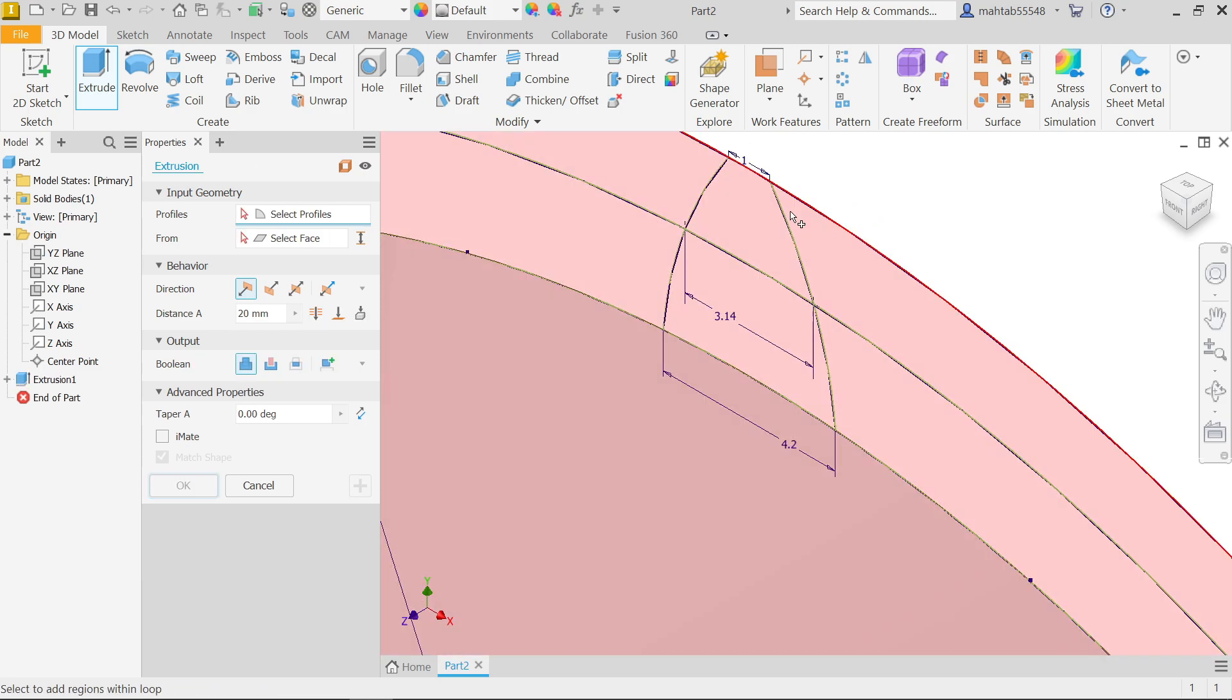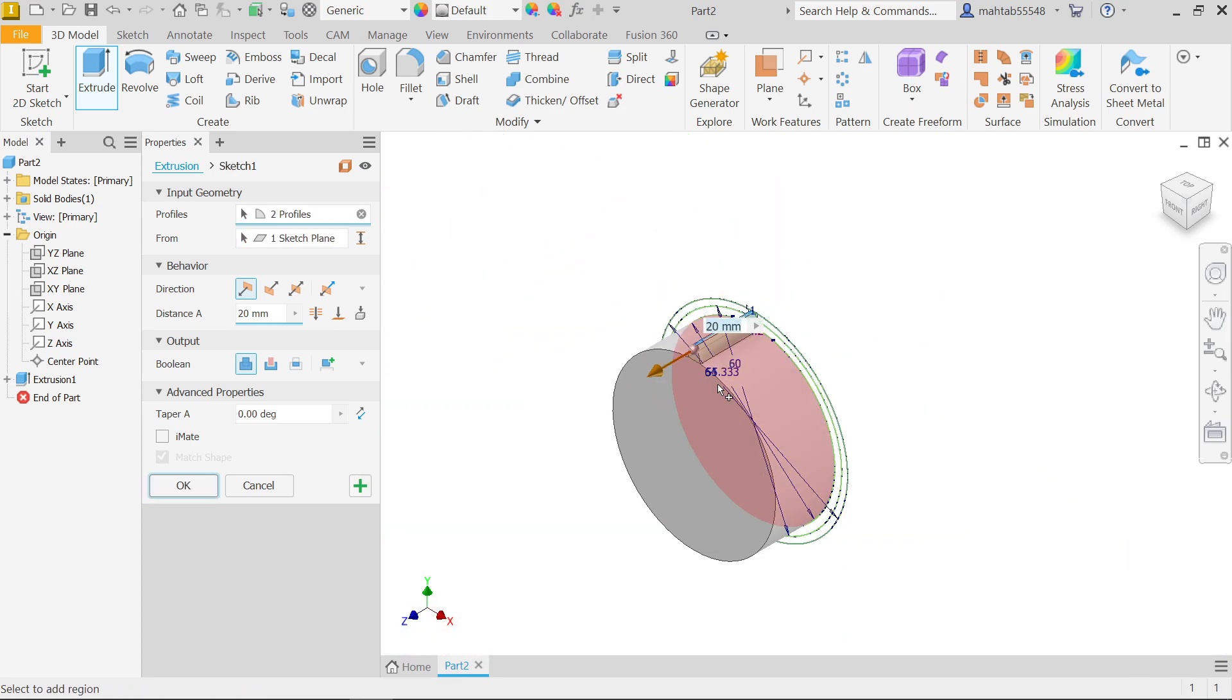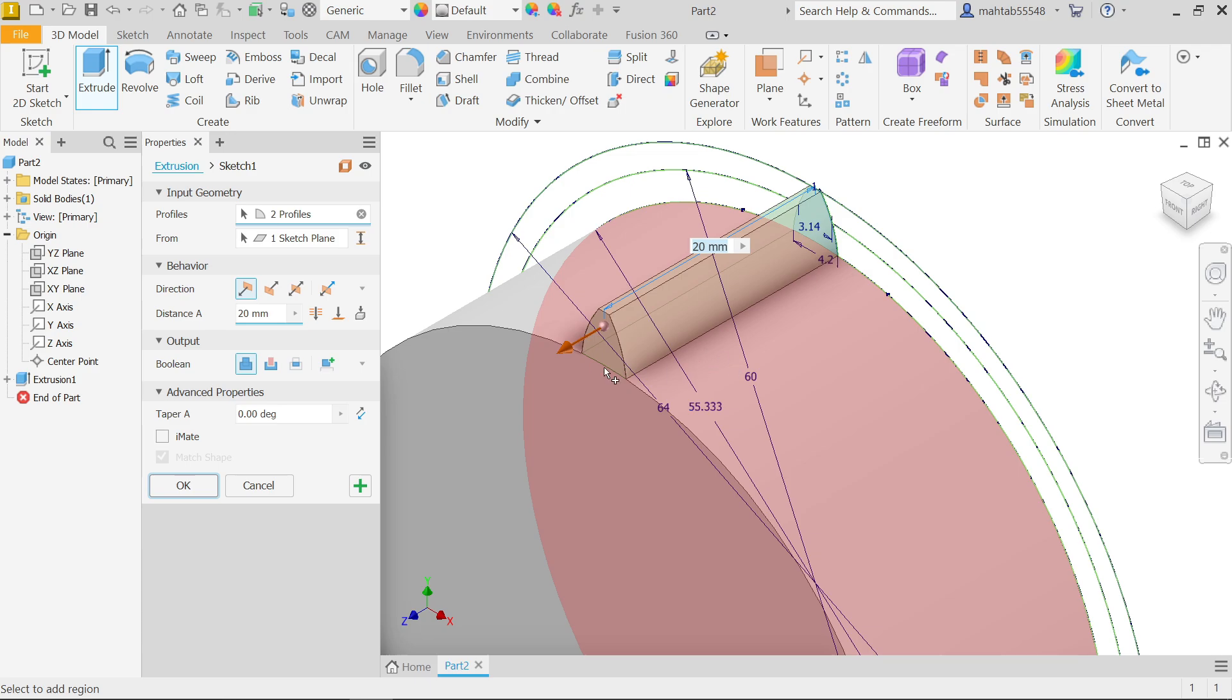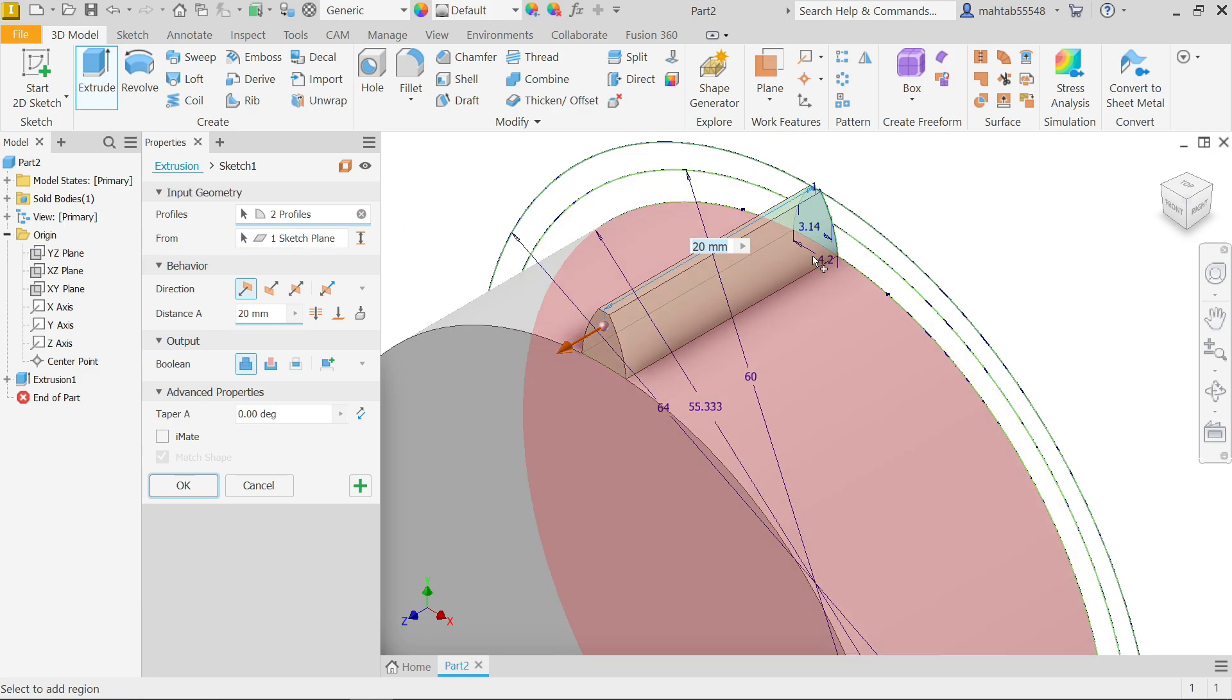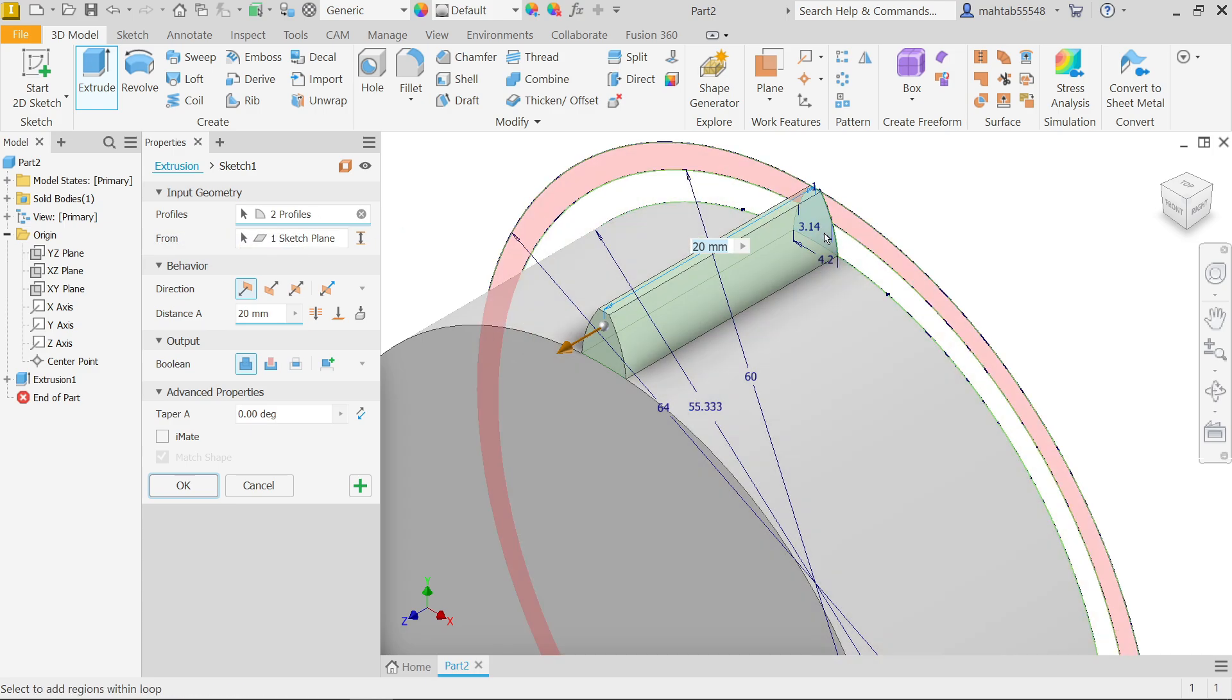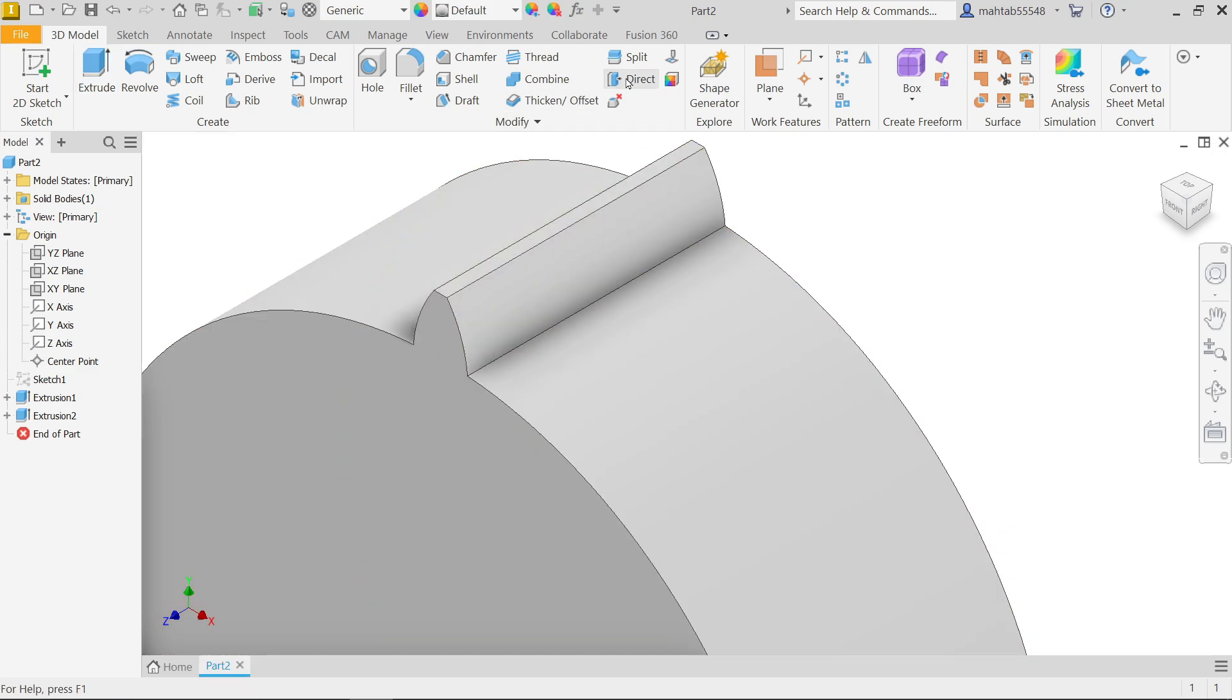Now move cursor and select these two. It is going to add, boolean join, similar direction 20 millimeter profile. See here two profile because due to this line there is two profile. Say okay.